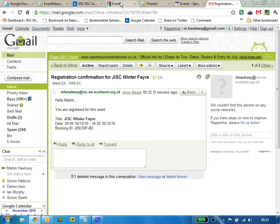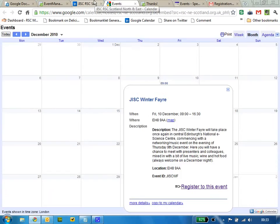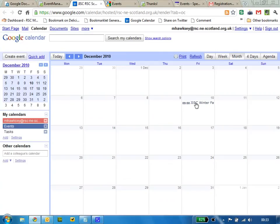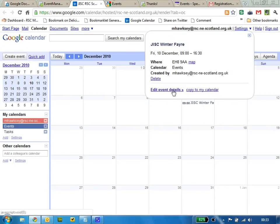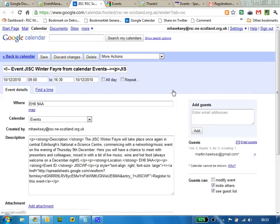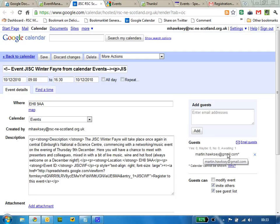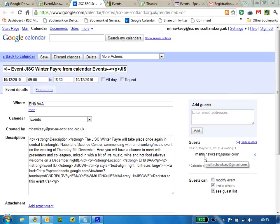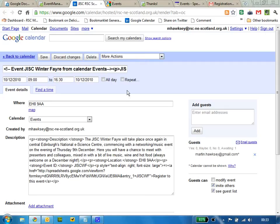Some other pretty cool stuff has gone on behind the scenes. If I click on this event and look at the details, you can see it's added the details of the delegate so it's another way of basically recording who's coming along. You could email the guests.